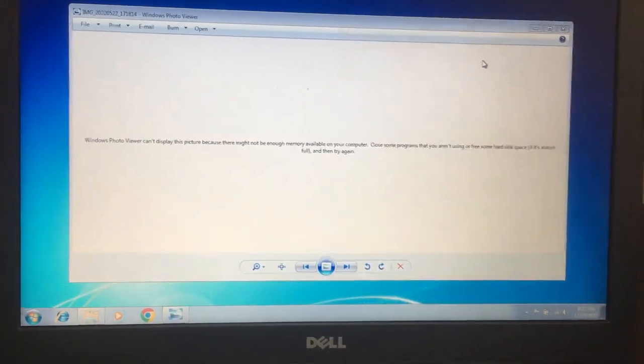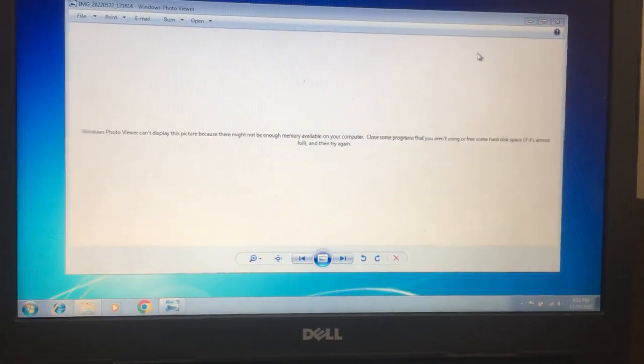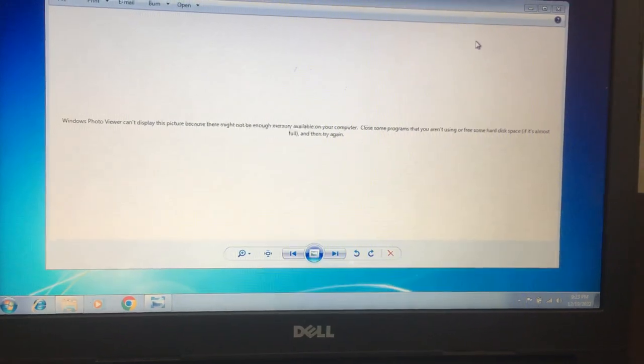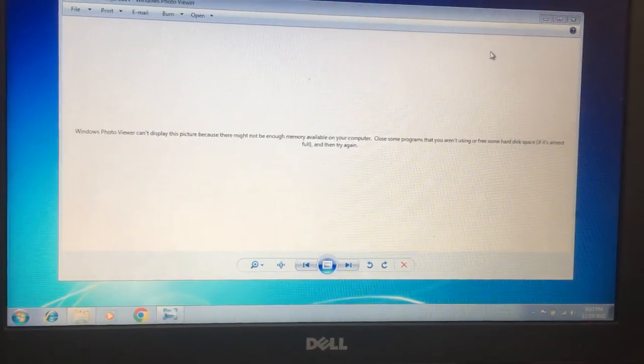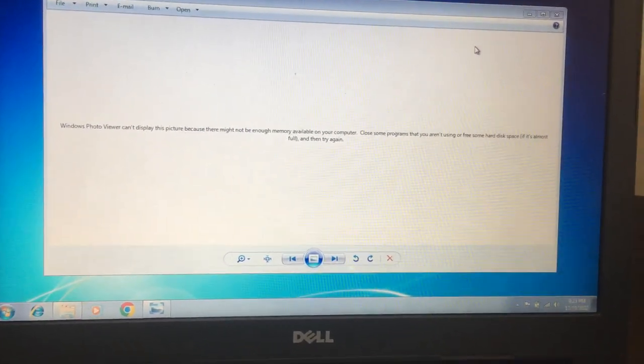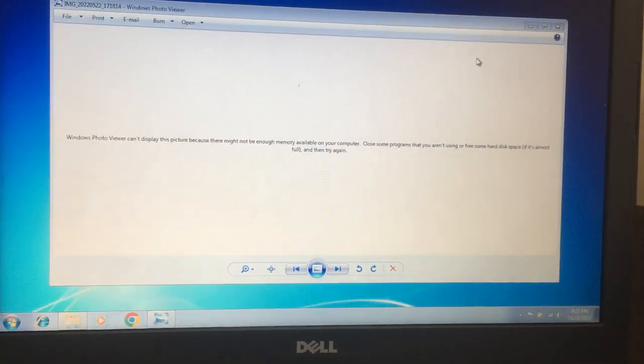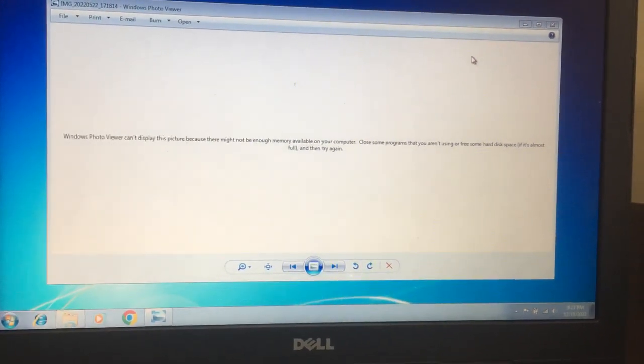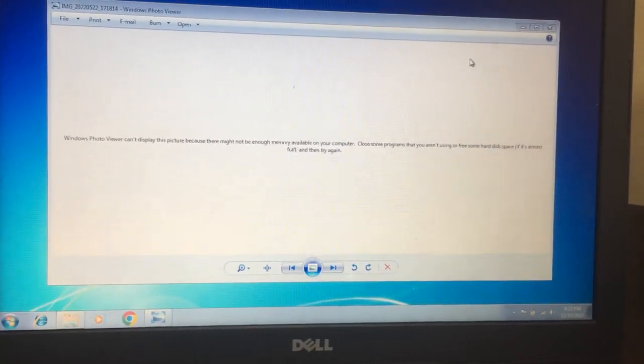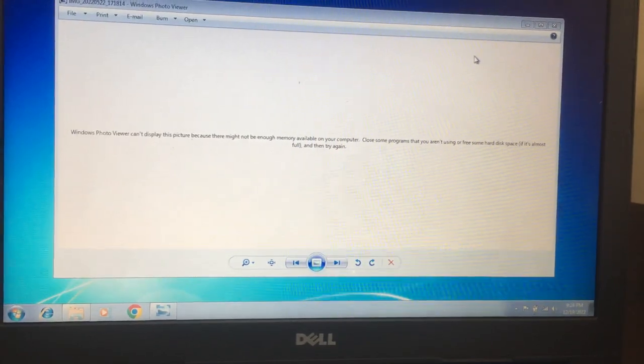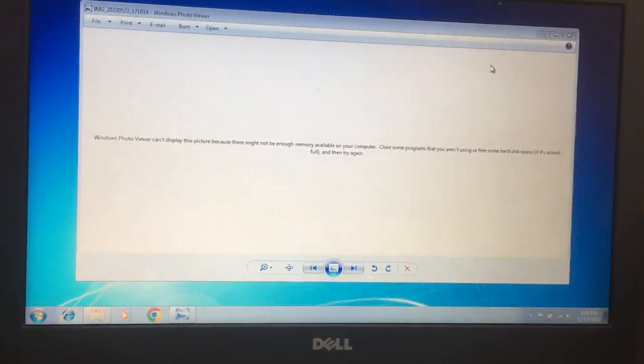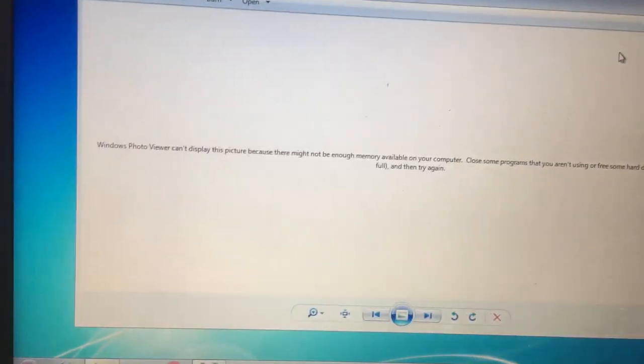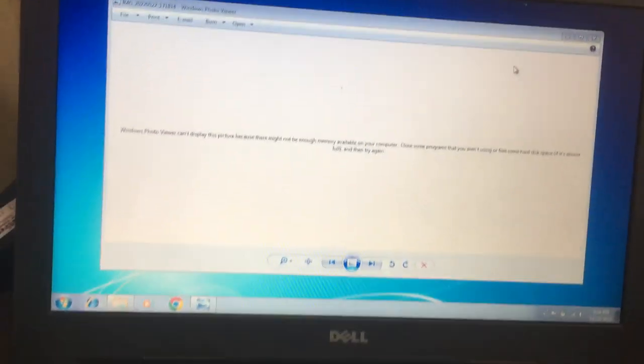Hi friends, in my laptop most of the photos are not opening. The message shows Windows Photo Viewer can't display this picture because there might not be enough memory available on your computer. Close some programs that you are not using or free some hard disk space if it's almost full, then try again. For this we have a small tricky solution.